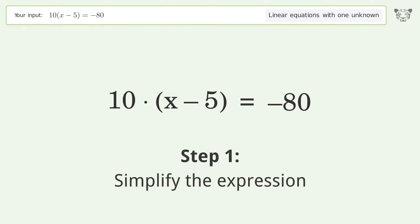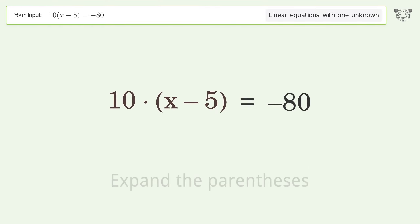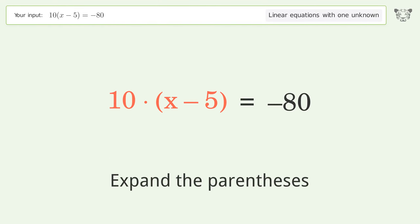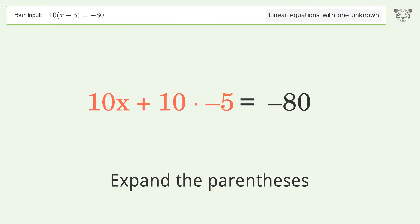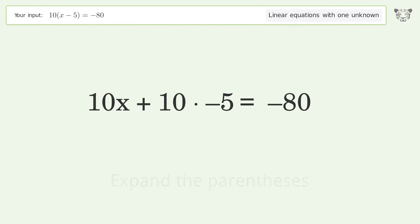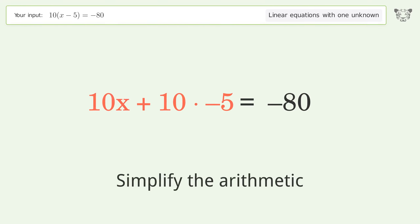Simplify the expression: expand the parentheses. Then simplify the arithmetic.